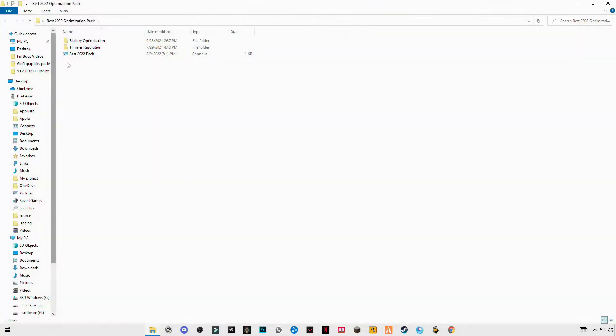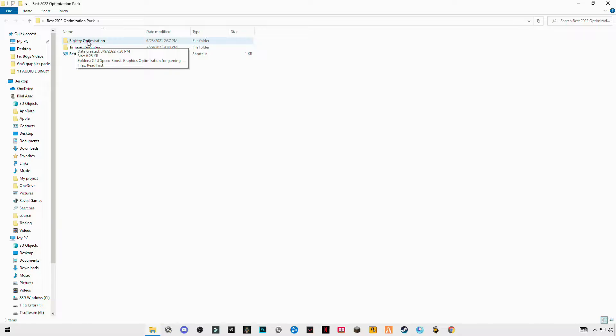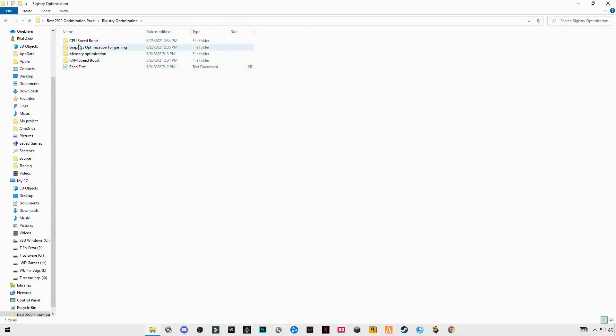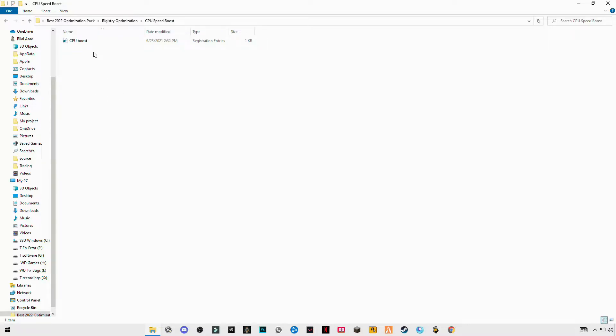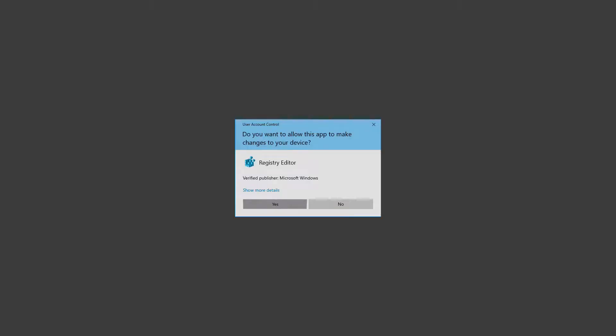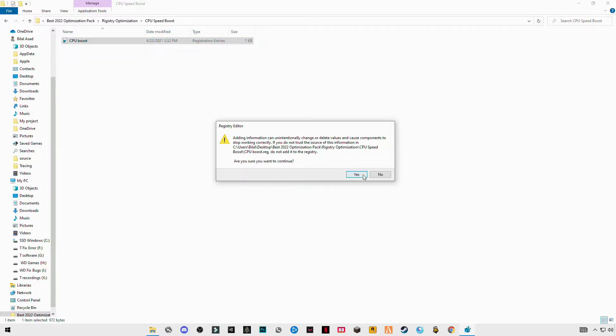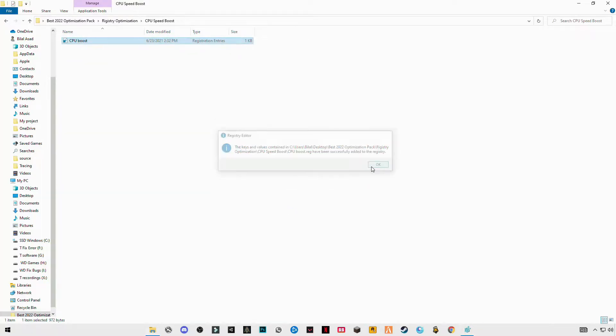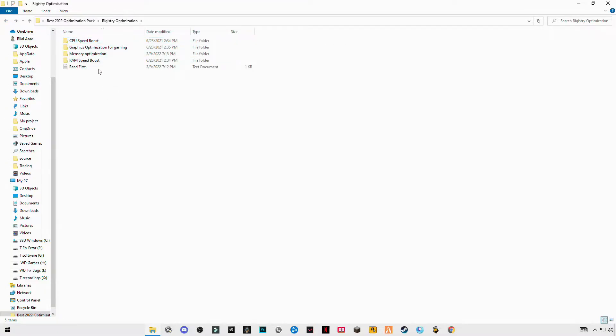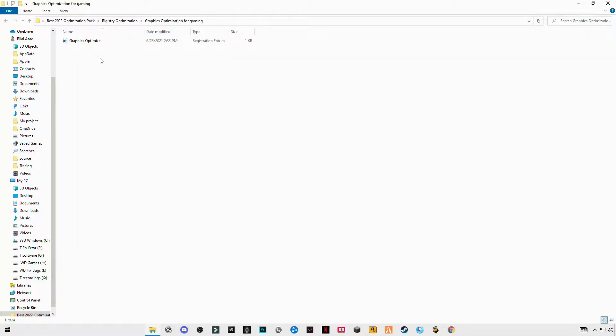Open the folder. You will see the optimal registry optimization folder on the top. Open it, open CPU, the first one, double-click on it. Go back and do this same step for the remaining files.